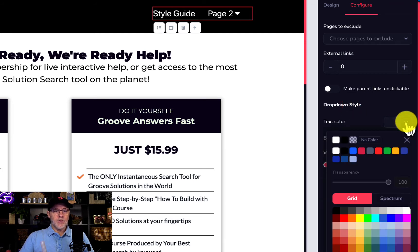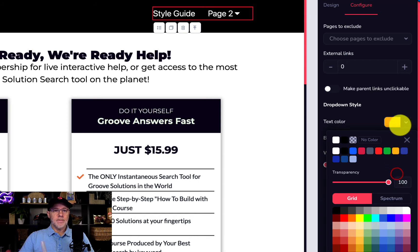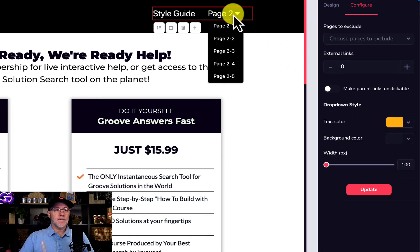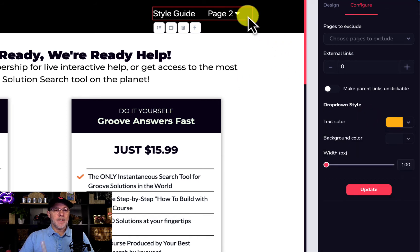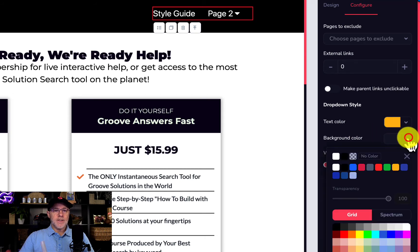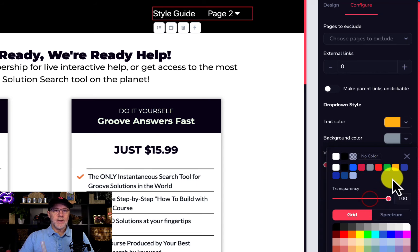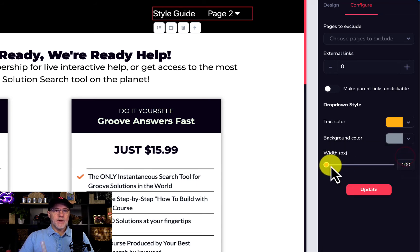Right now we can change the text color on the drop-down itself — let's just make it bright so we can see that. It hasn't changed yet because we haven't updated it. We can also change the background color of the drop-down itself, so we can click here and change that color.